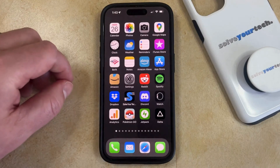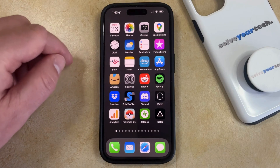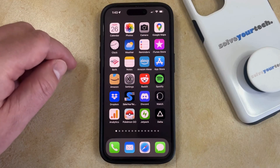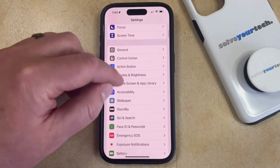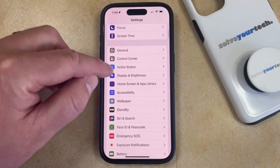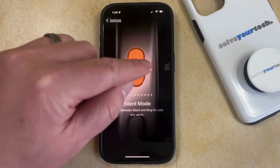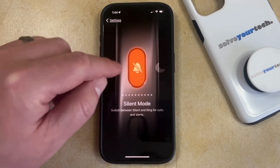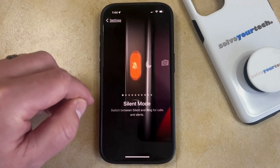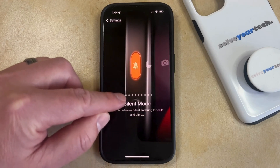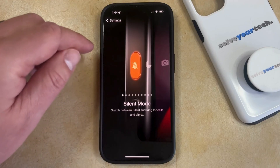The other option is to apply the silent mode setting to the action button. You can do this by opening the Settings app, then scroll down and touch the Action Button option. Swipe to the right, as the silent mode option is the one furthest to the left. Once your screen looks like this, silent mode is applied to the action button.